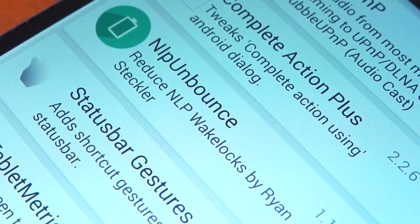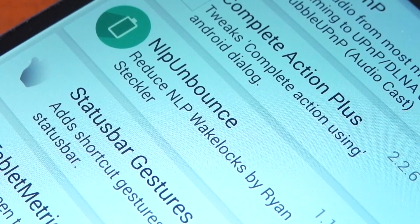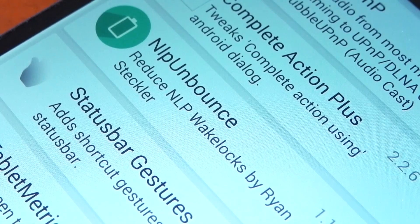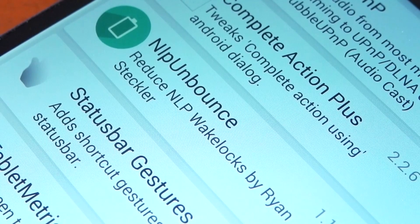Hey guys, I've got an Xposed module today that may help you save some battery life. It's called NLP Unbounce, and basically if you suffer from the Google Play Services network location wake locks, this is going to help you restrict and delay them.